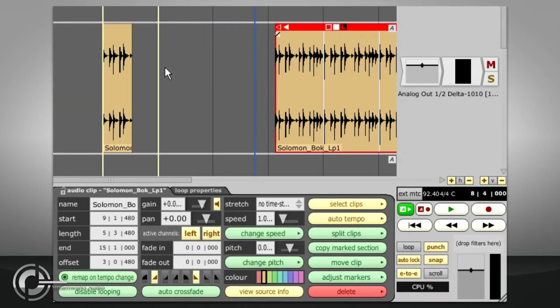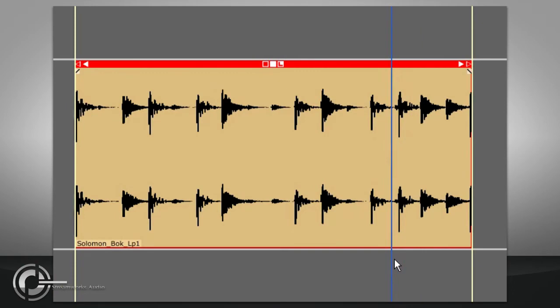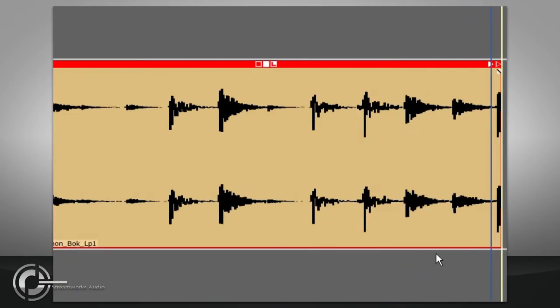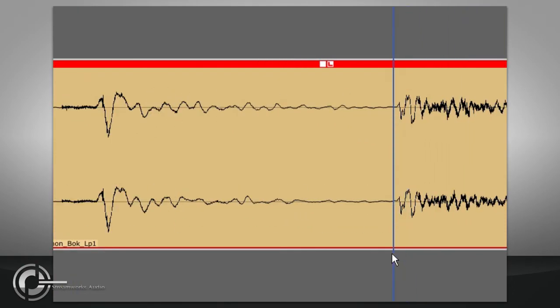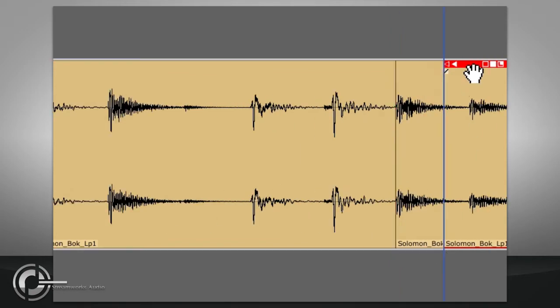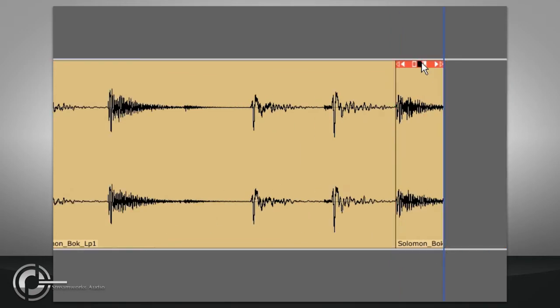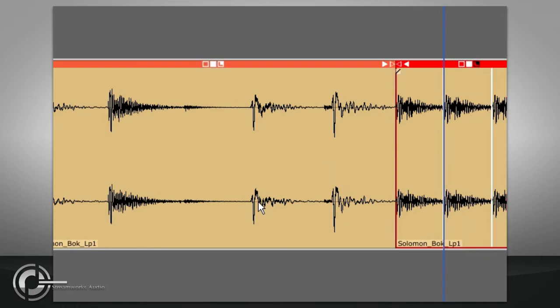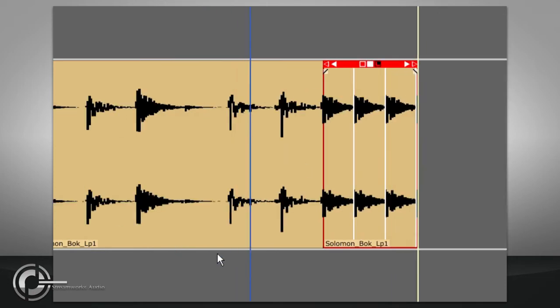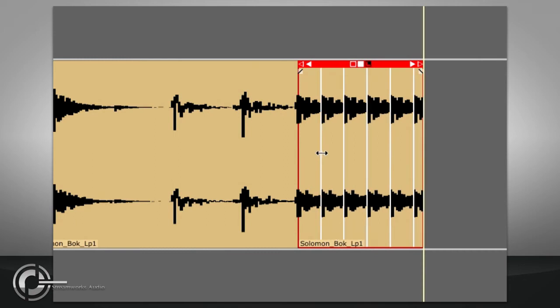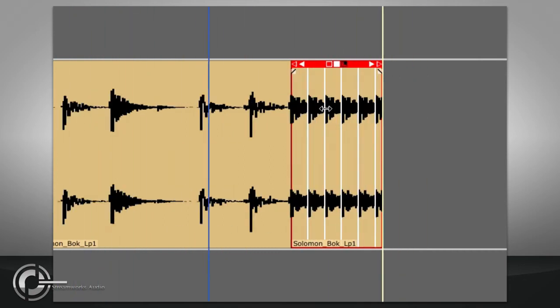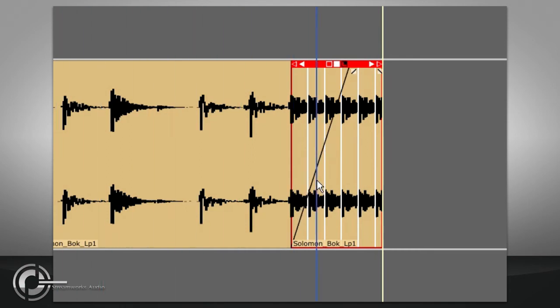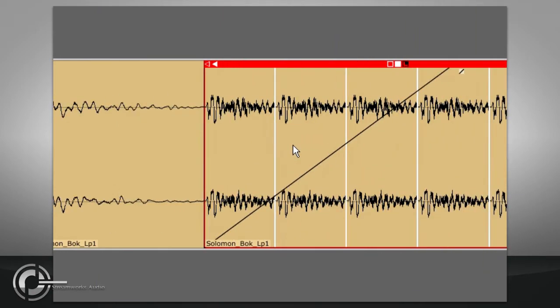This feature can also be used to create machine gun snare rolls, or for interesting glitchy effects with very short loops.